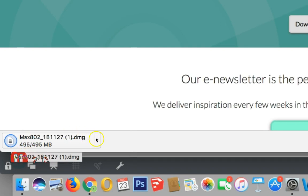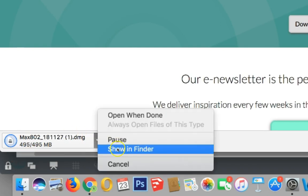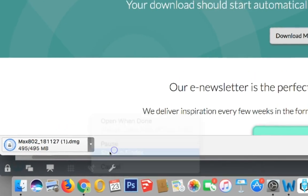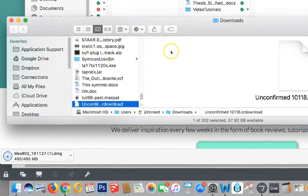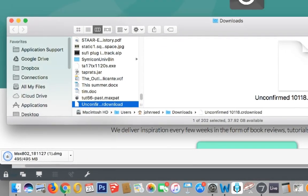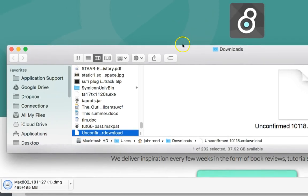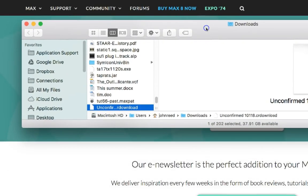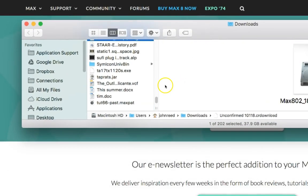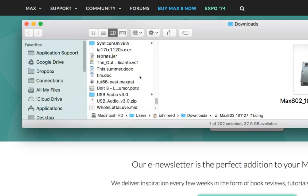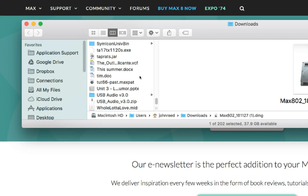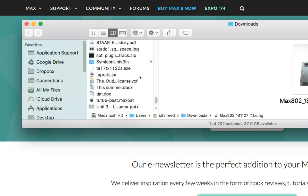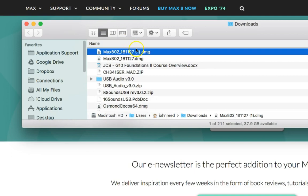And there it is. And I'm going to say, show it in the finder. And we'll get rid of that one just to keep it clean here. It was unconfirmed download. There it is. Okay.